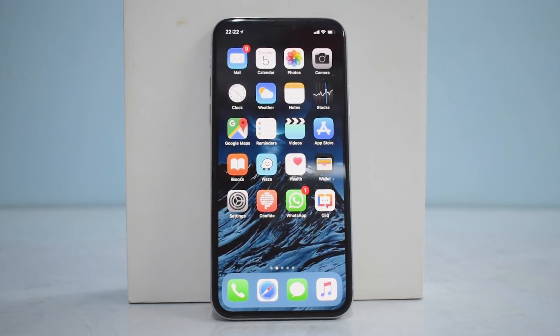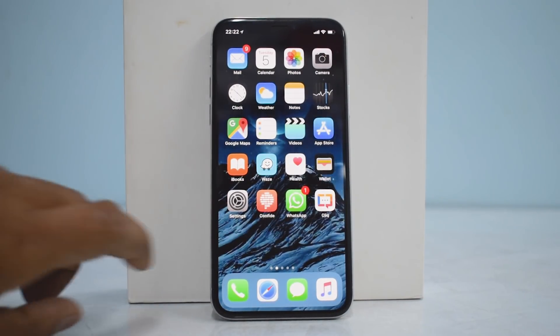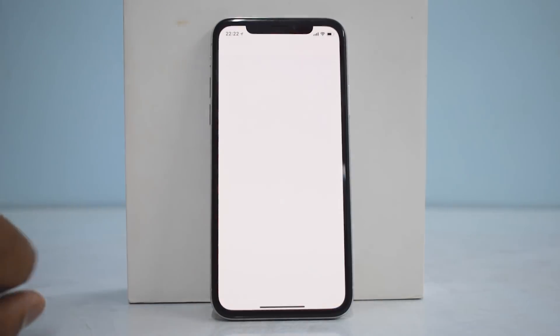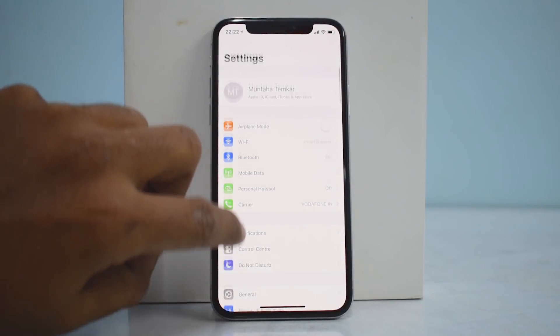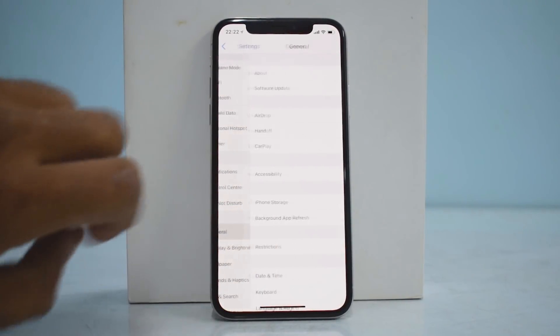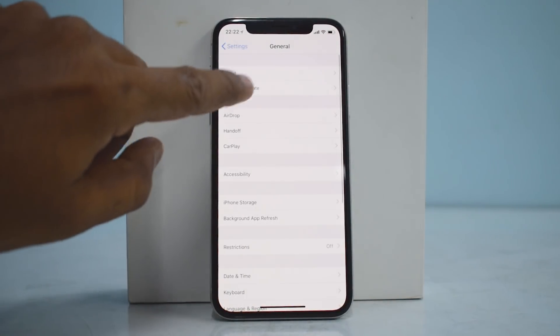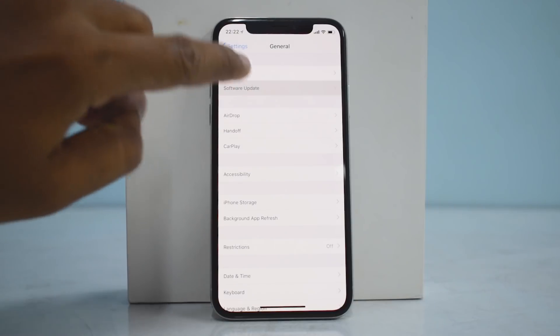We're back to the home screen — the reboot is done and the profile is installed. Now what we need to do is go to Settings, then General, then Software Update.